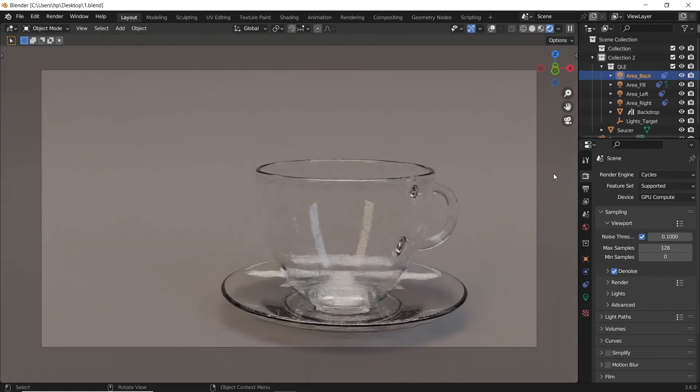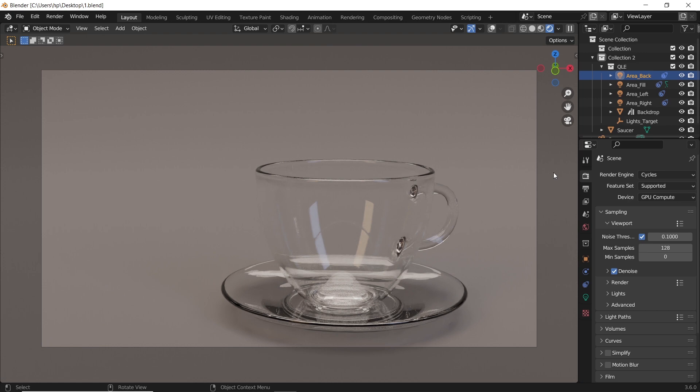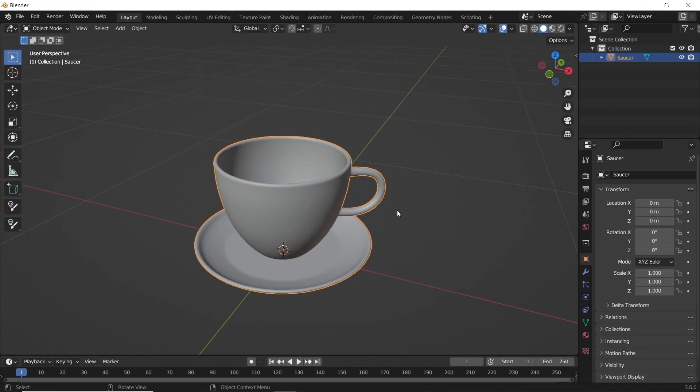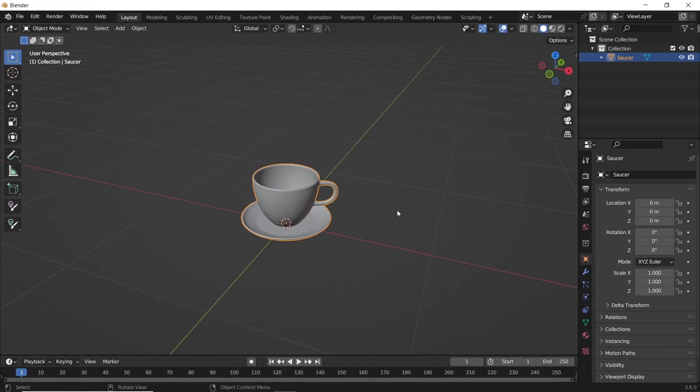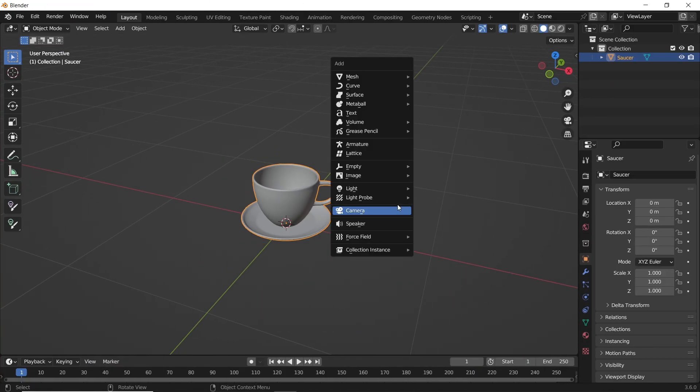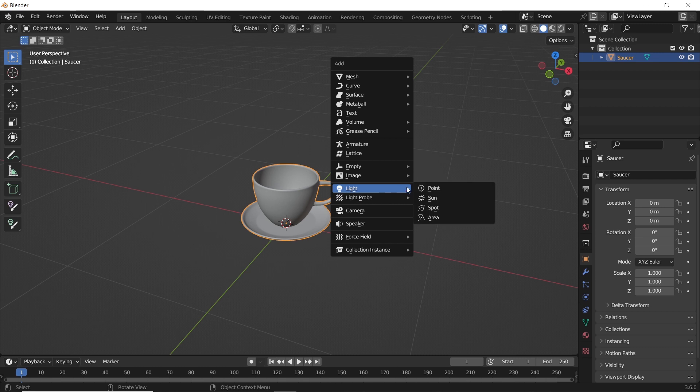How to make clear glass in Blender. We have here a cup model that I got from the Kit library, so you can use that or anything you have to follow along with us. Before starting, we need some lights.